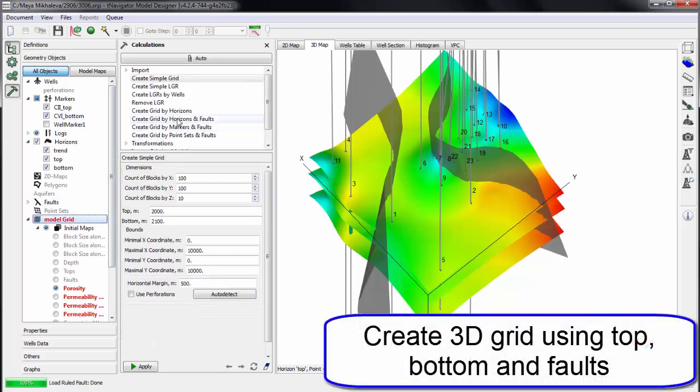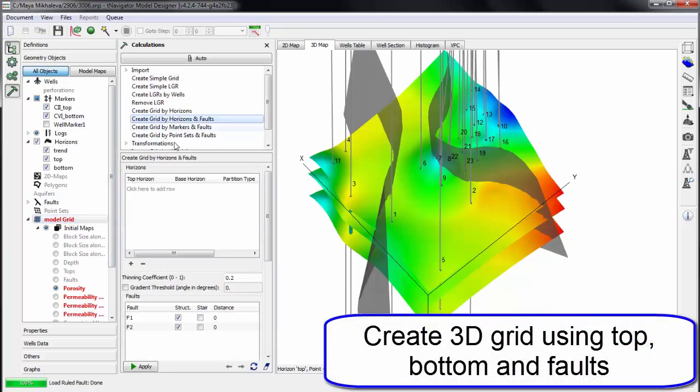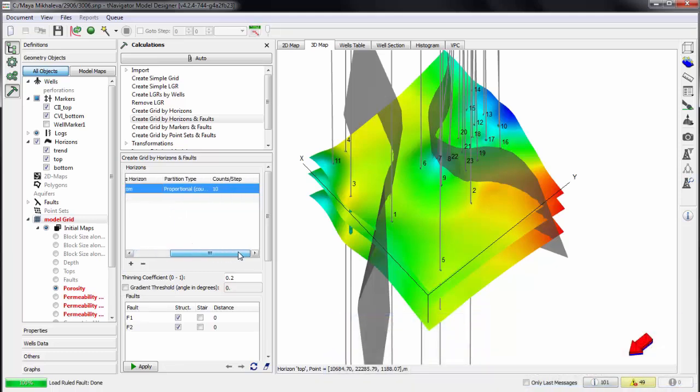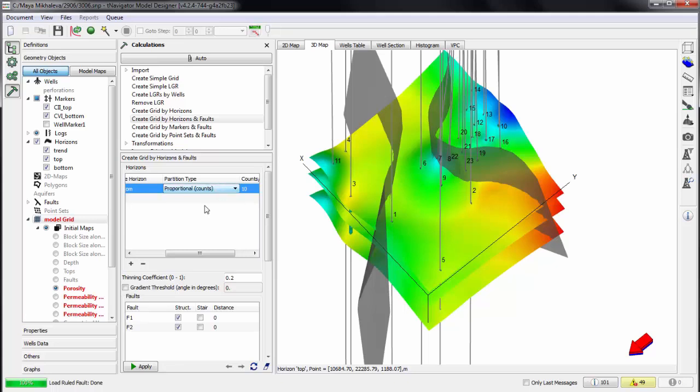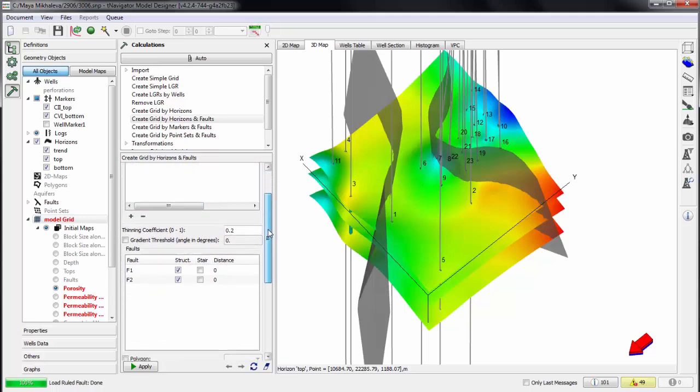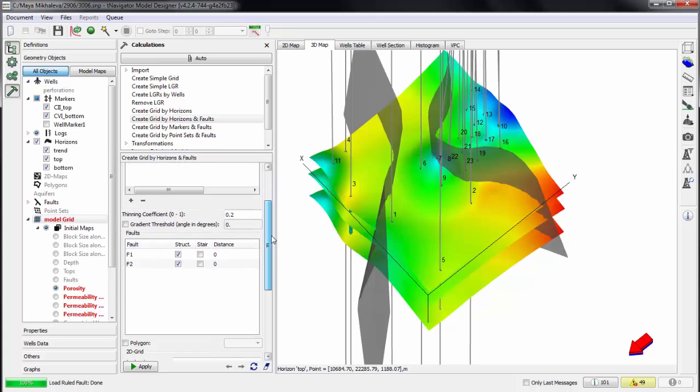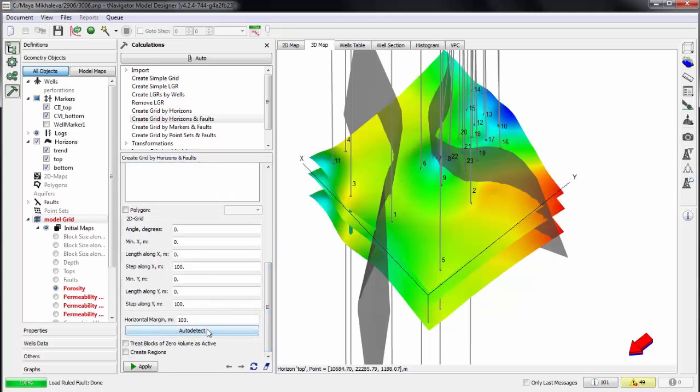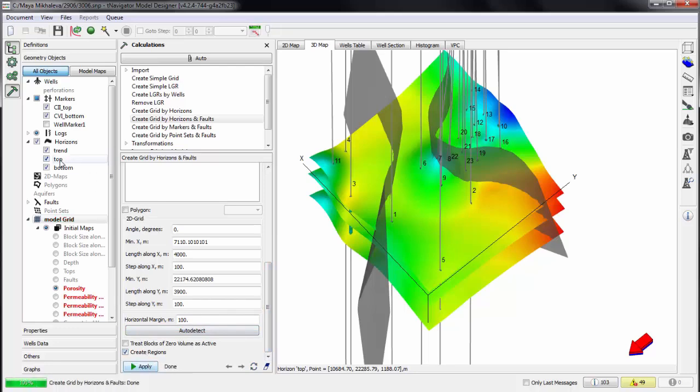Now we create the 3D grid via top, bottom, and faults. Choose the top horizon, bottom horizon, and the method: proportional, along top, or along bottom. Choose the faults and set if they are structural or not and the distance of fault influence on the grid. Click auto-detect bounds of the grid using the well data and horizons and start grid building.